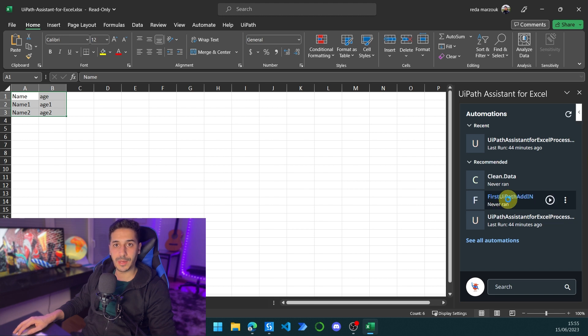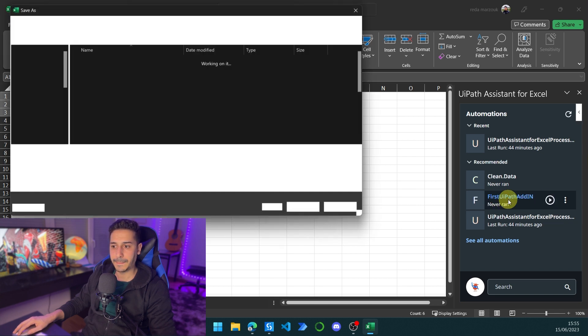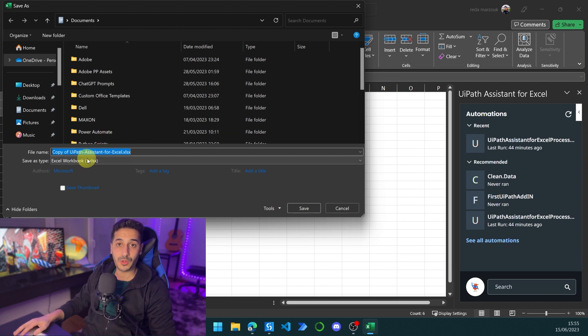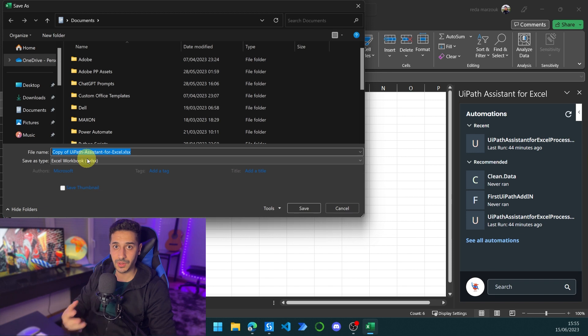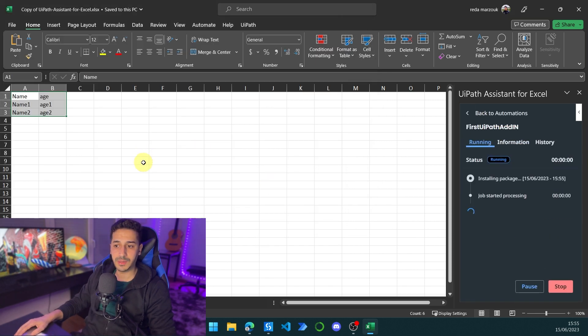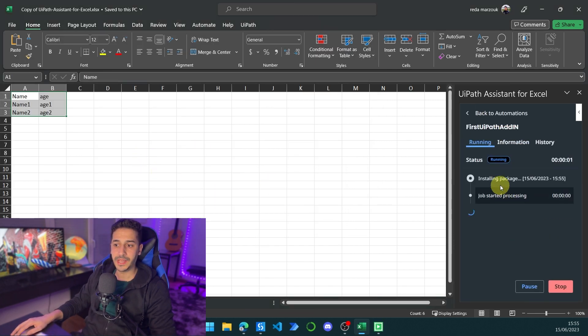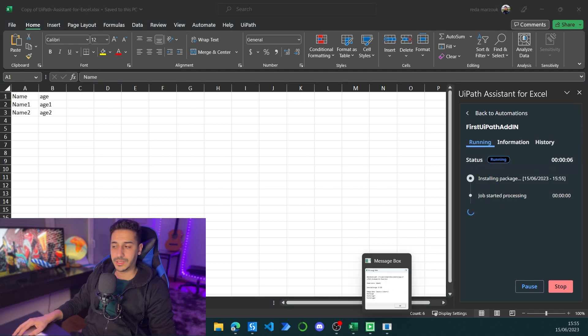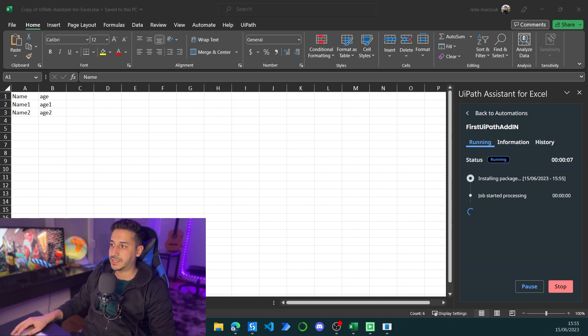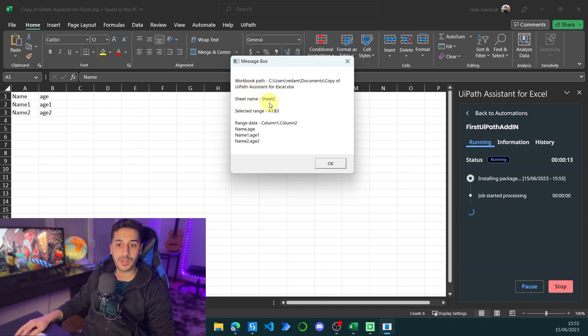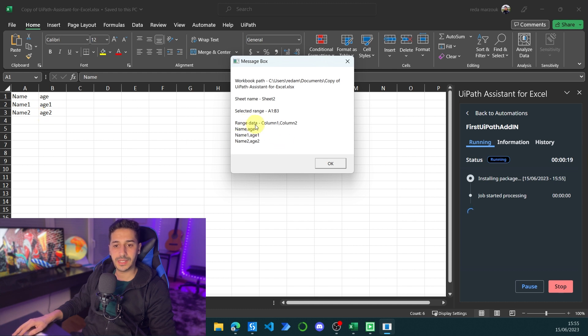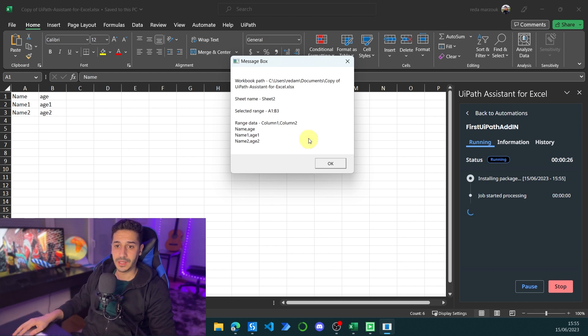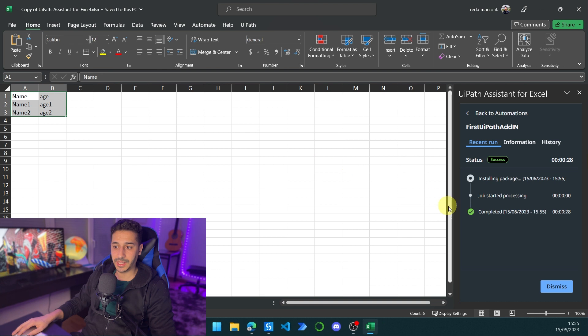First UiPath add-in. It will tell me to create a copy of the Excel sheet just so that we don't touch this Excel sheet. If you have important data in it, let's have it saved inside the document. It's okay. And now it will launch the process. This process simply tells me this is the workbook that you're working with, this is the sheet name that you're working with, this is the selected range. We have selected A1 to B3, and these are the data. This is a really simple plugin. We didn't need to do anything to create this plugin. I'm going to click on OK and I'm going to close this.